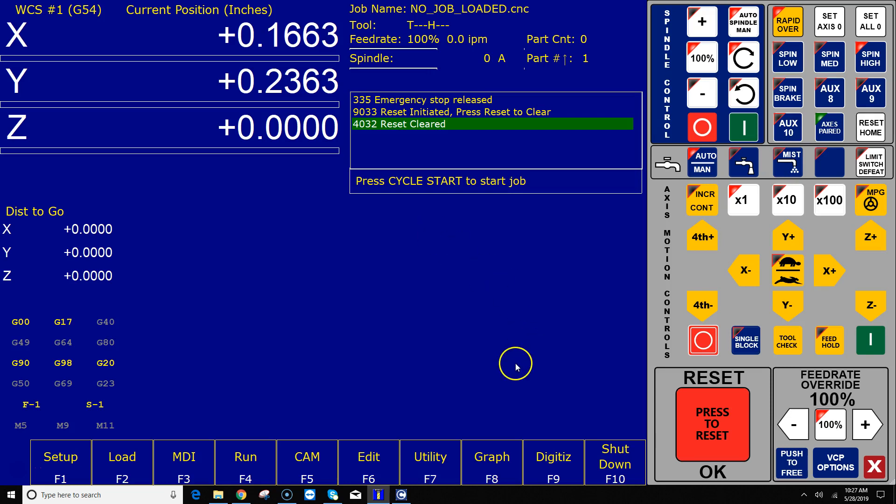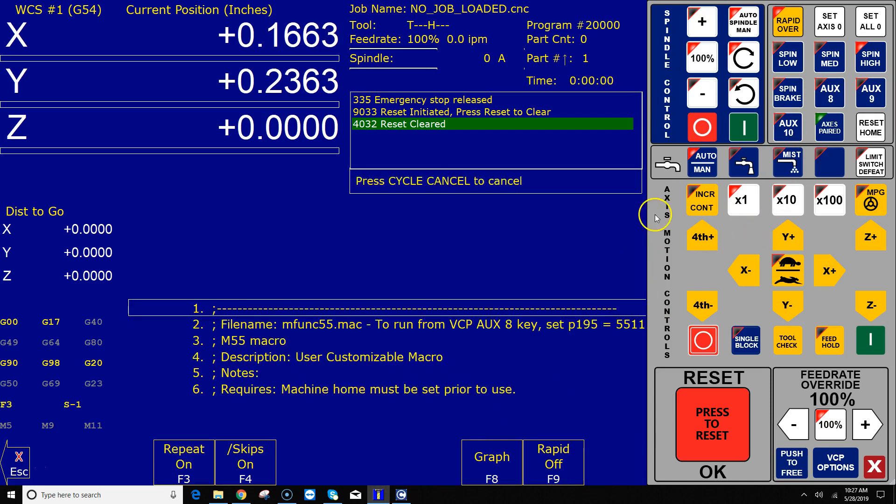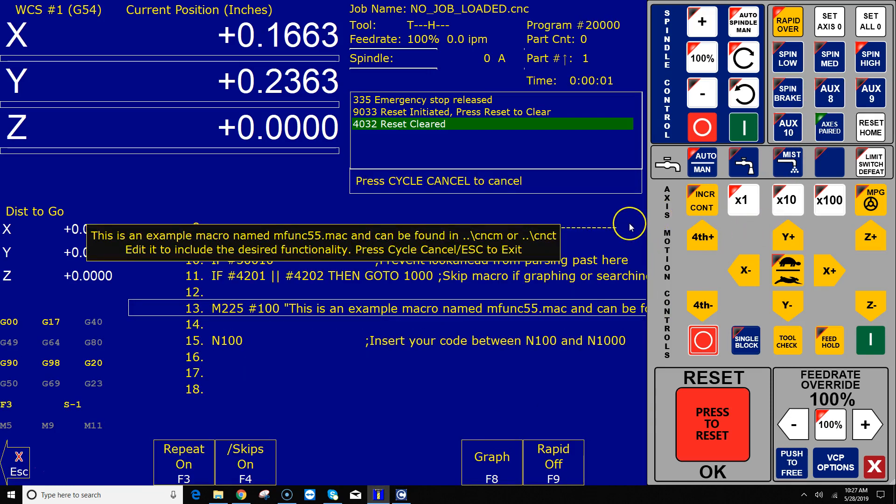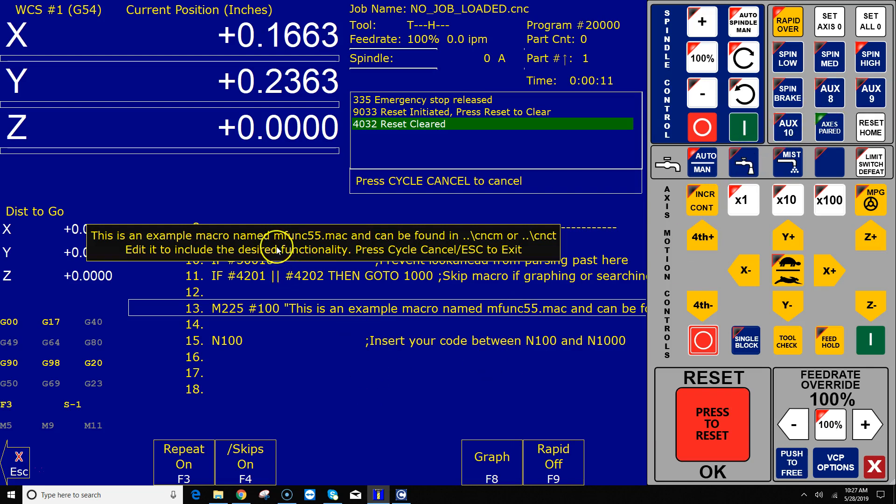I've got my particular machine here all set up for a typical CNC router. I'm gonna go ahead and push AUX 8, and when AUX 8 is pushed there's a macro already pre-written that fires, that's been programmed to the AUX 8 button. That macro is called mfunc55.mac, and the instructions on the screen say hey, all you got to do to program AUX 8 is go edit that macro.